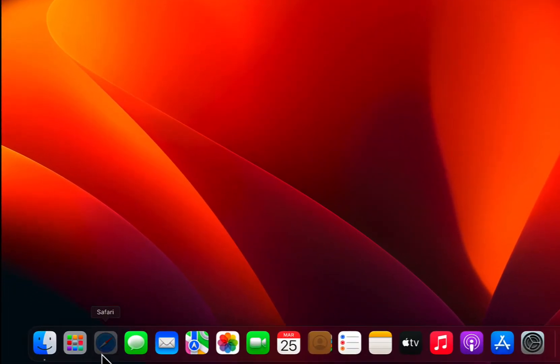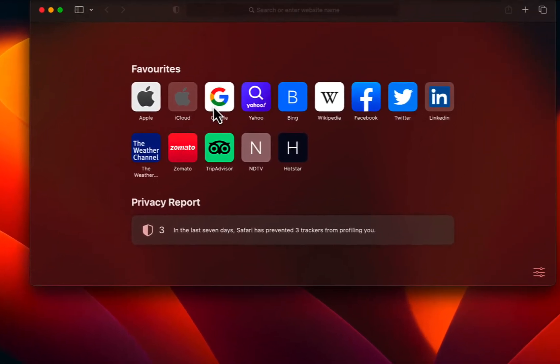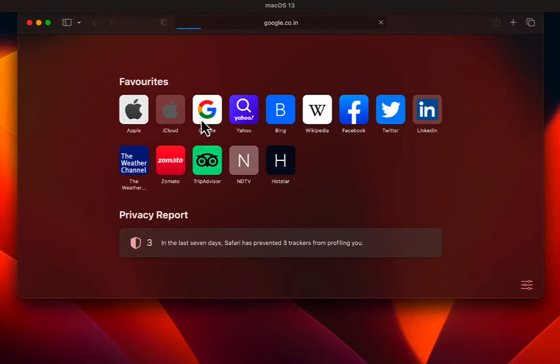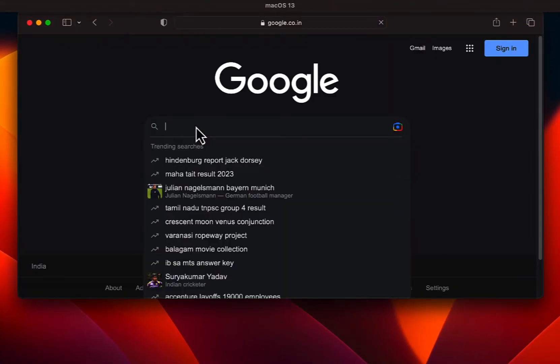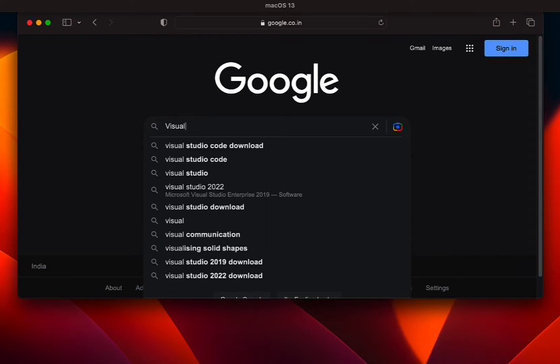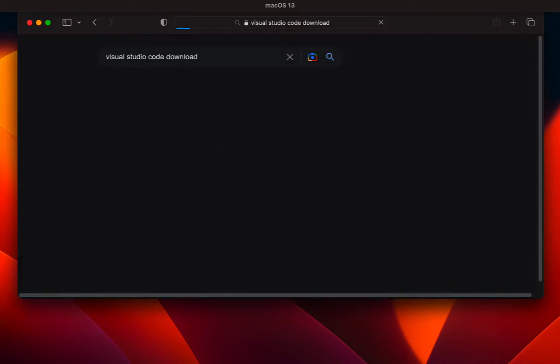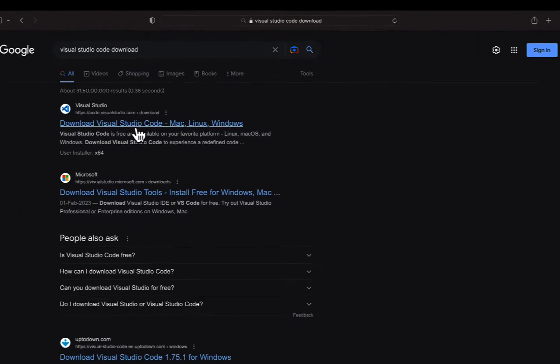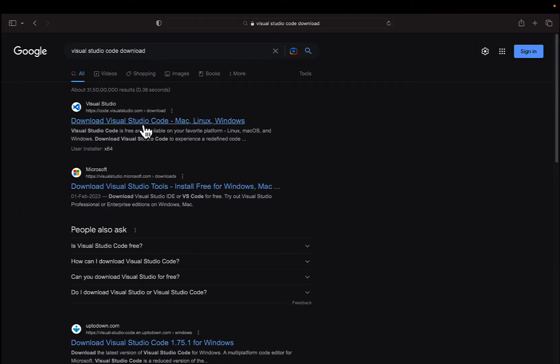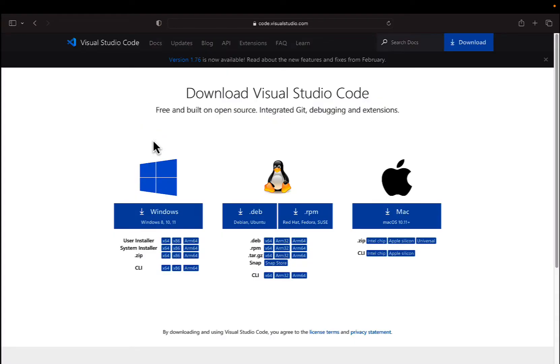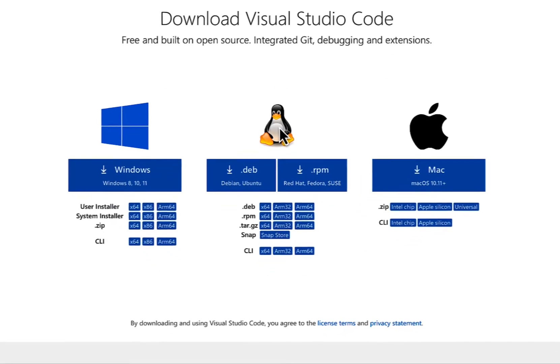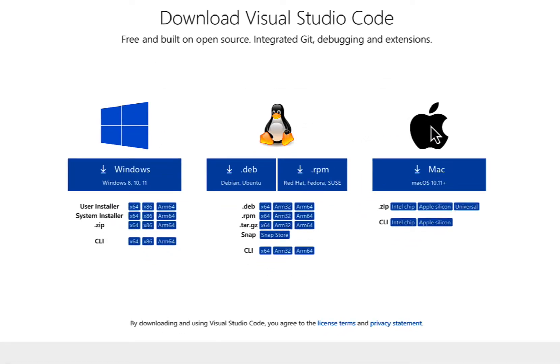So first thing, I'm going to navigate to Google and type in Visual Studio Code Download and click on the first link that says Download Visual Studio Code, Mac, Linux, or Windows. You can see the installer for Windows, Linux, and macOS.